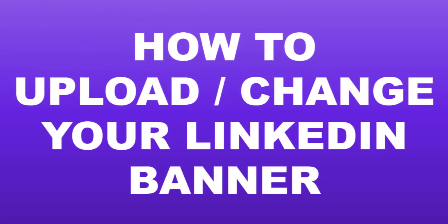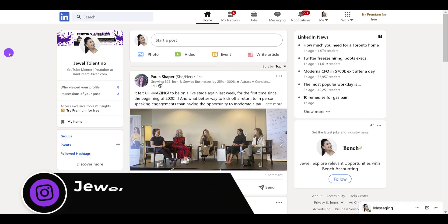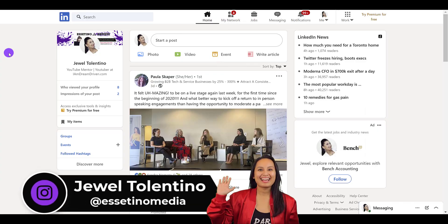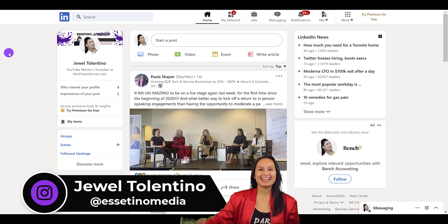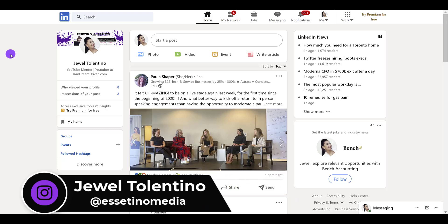How to upload or change your LinkedIn profile banner. Hey everyone, how's it going? It's Jewel Tolentino here from Essetino Media, and I show you how to create profitable content.